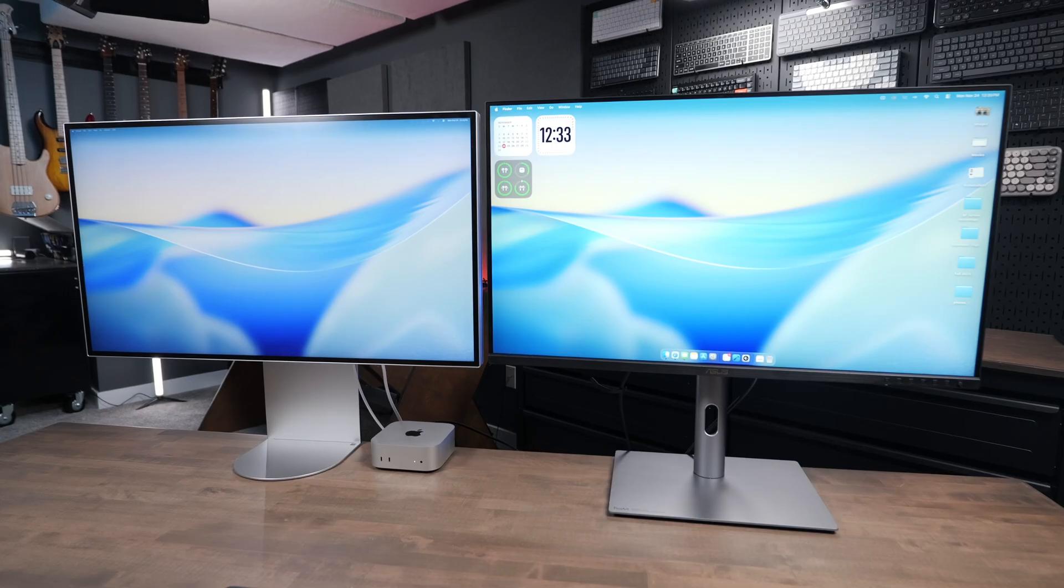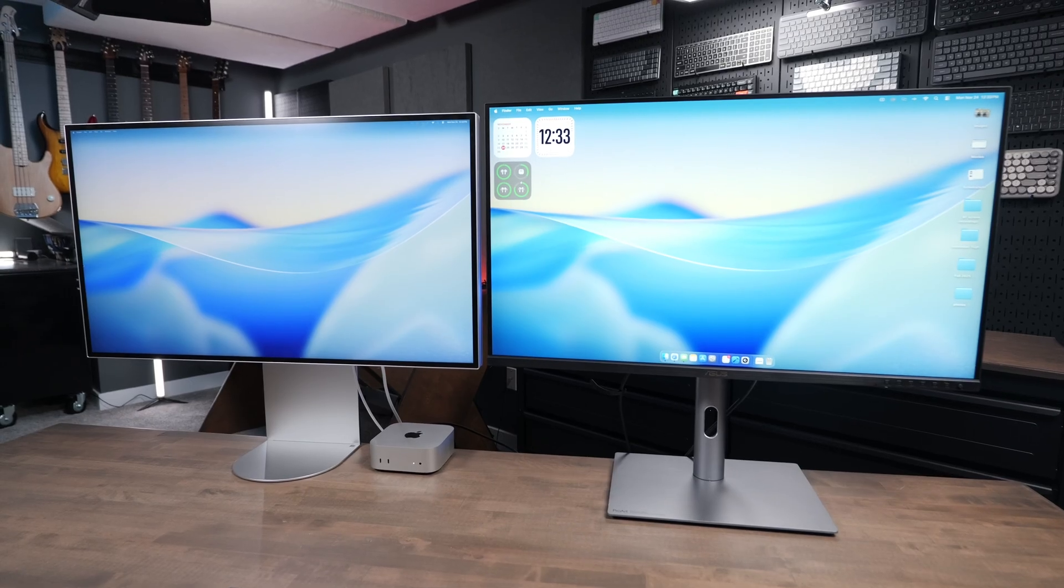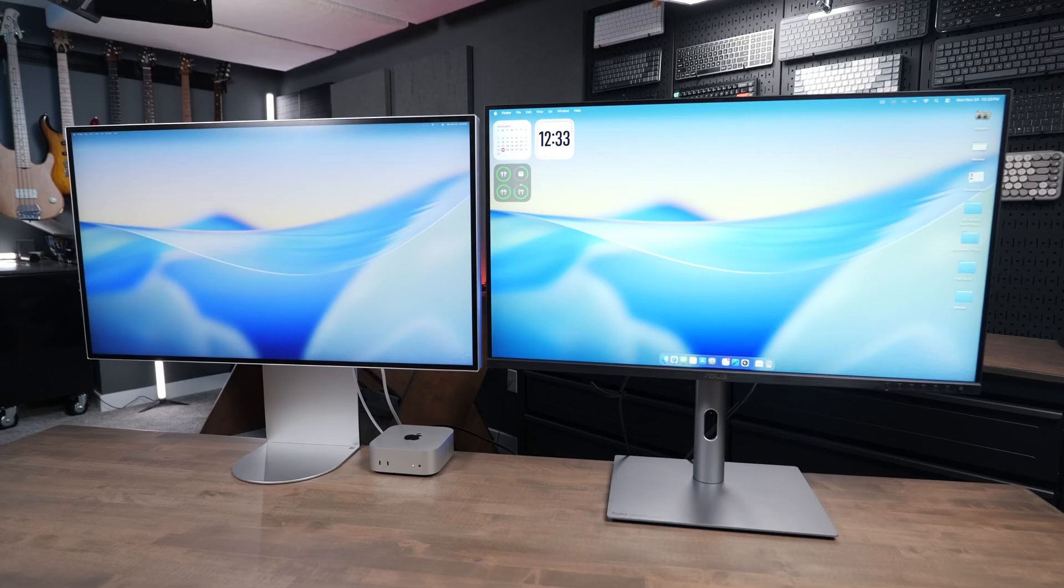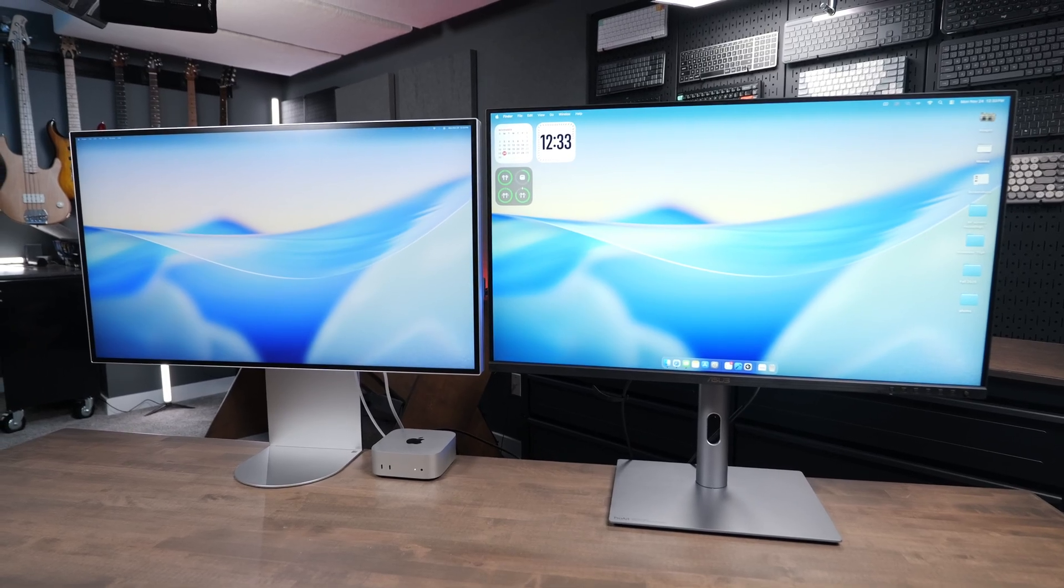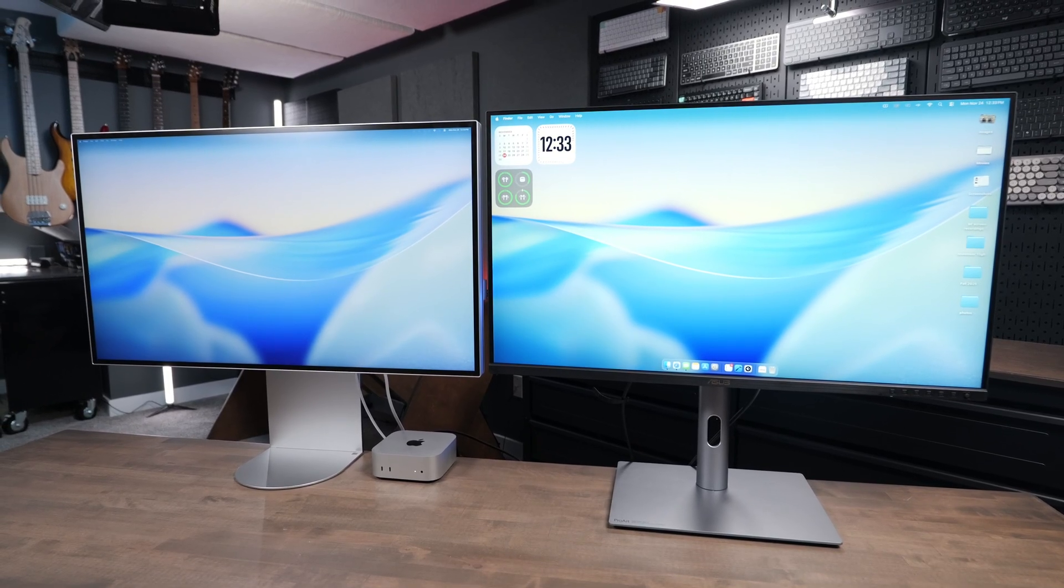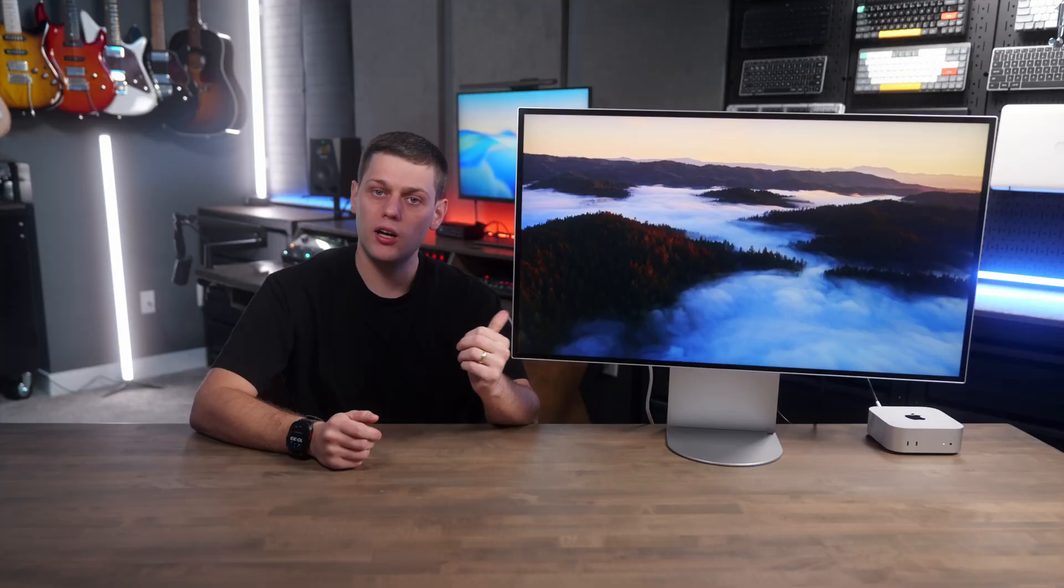But if I were trying to decide between the LG and the Asus, I would probably recommend just buying the PA32QCV instead because it's going to be quite a bit cheaper and give you basically identical performance.